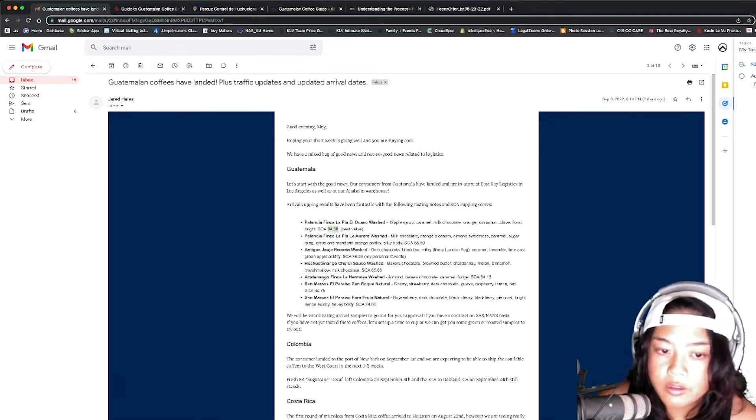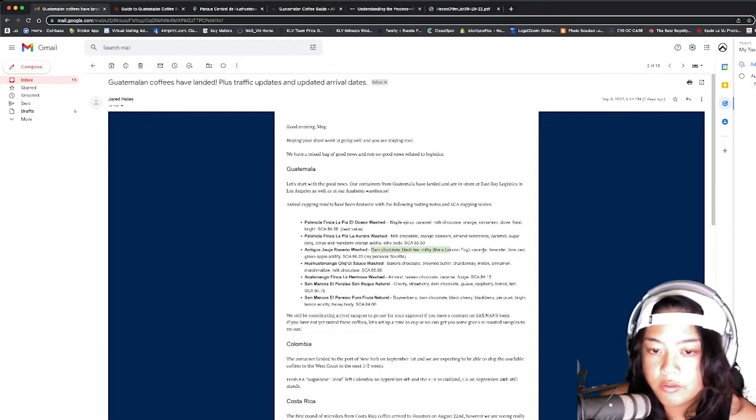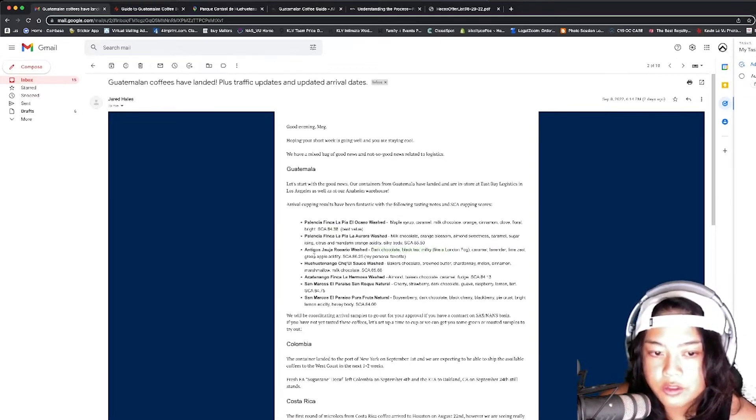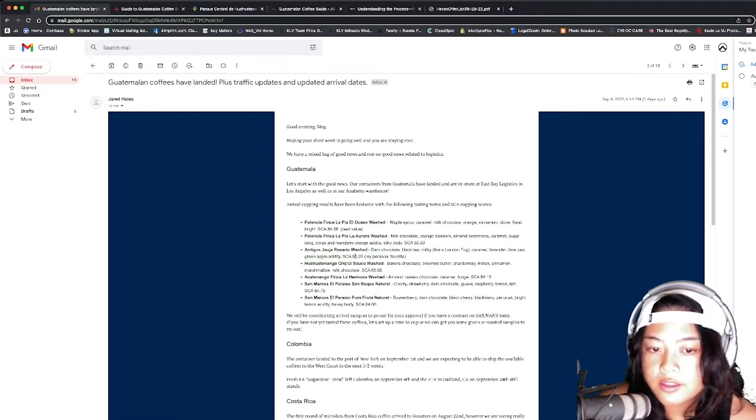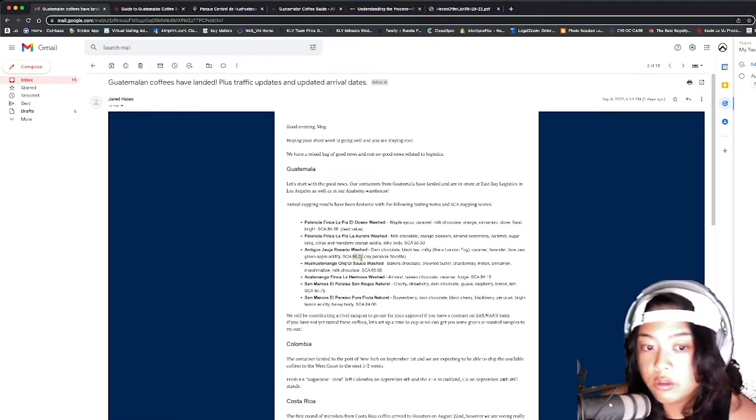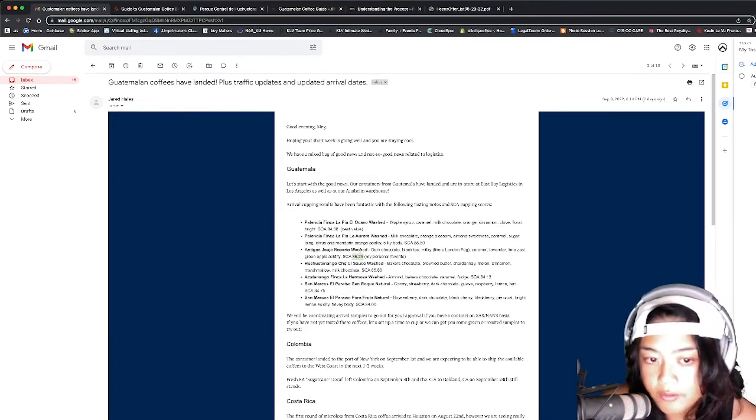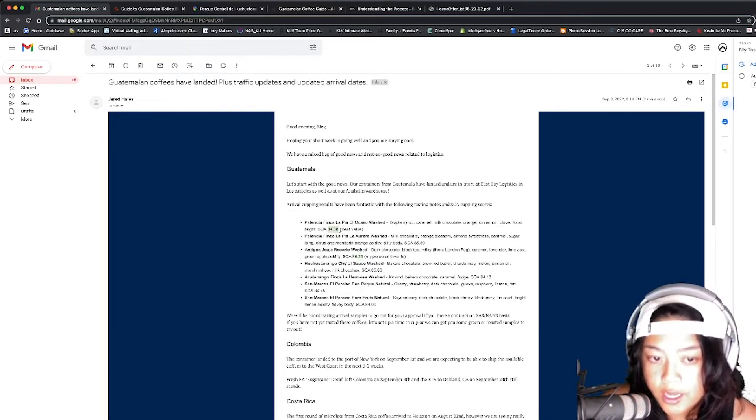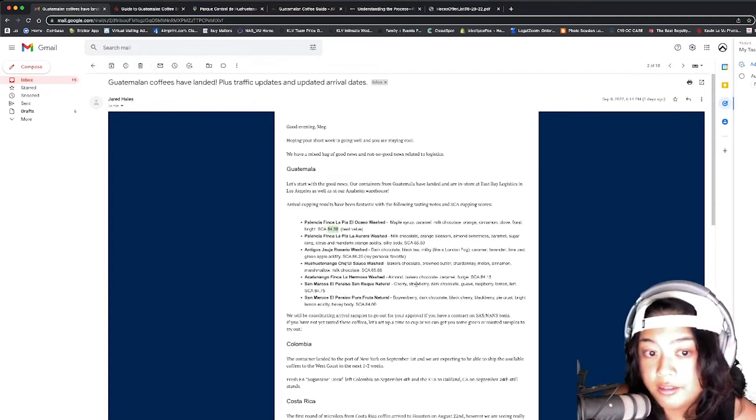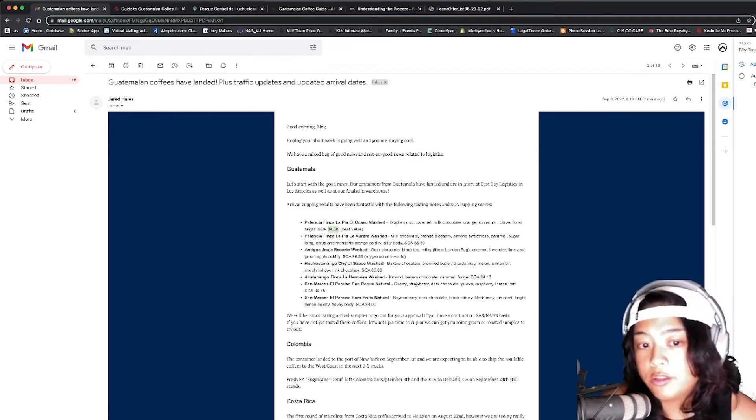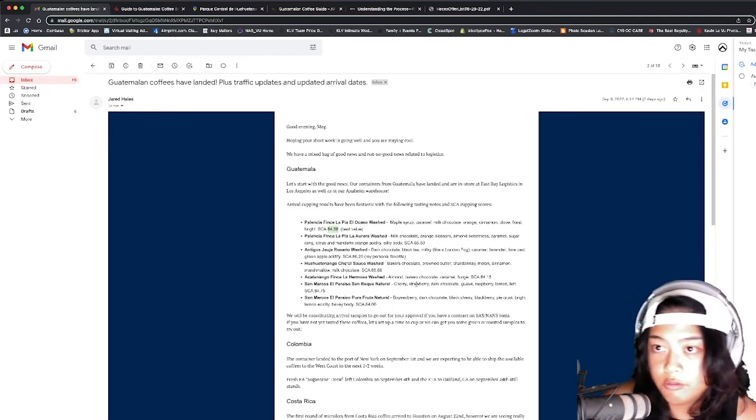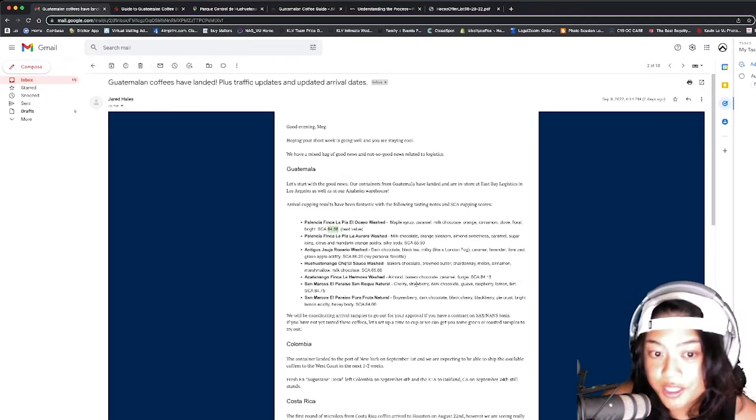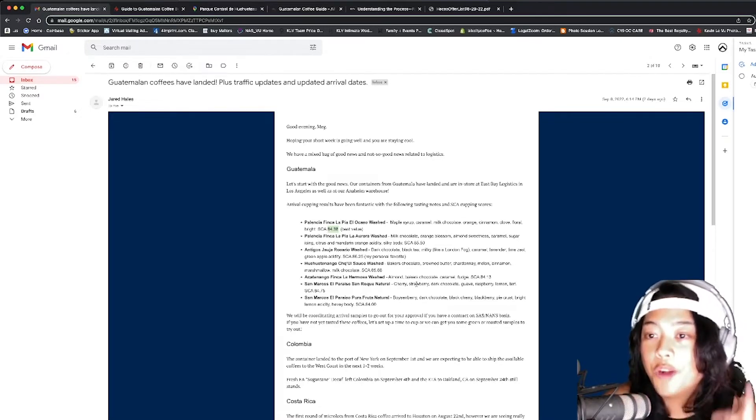Scoring lower than, say, this one: dark chocolate, black tea, milky, like a London fog. We got to look that up. I don't know what that is. Caramel, lavender, lime zest, green apple, acidity, 86.25. And then, as you learn, what does 86.25 versus 84.38 actually mean? What do those two points mean? In coffee, it's a big deal. But you have to know why.